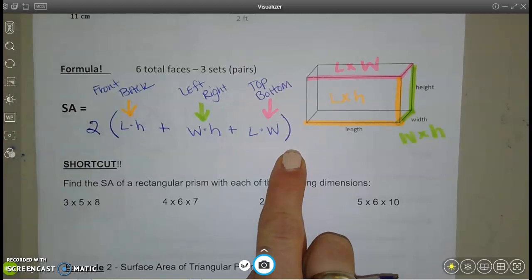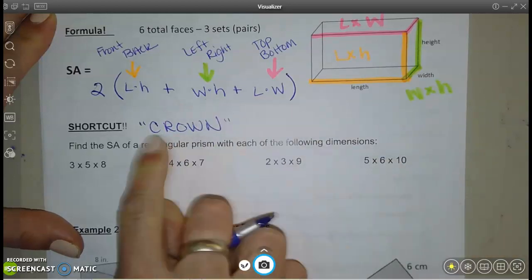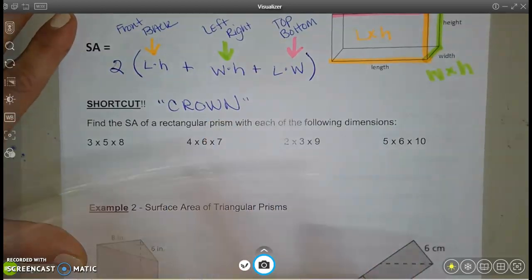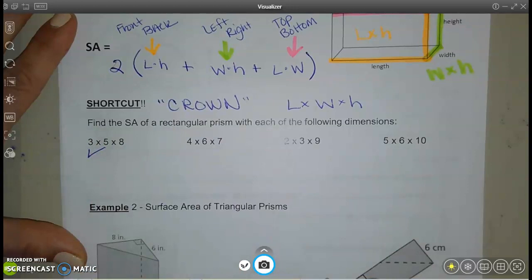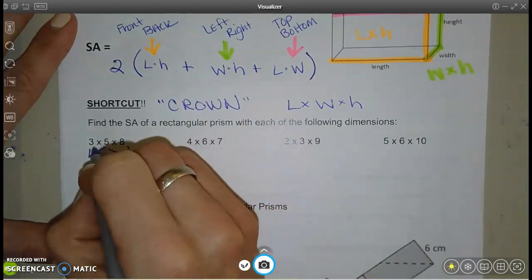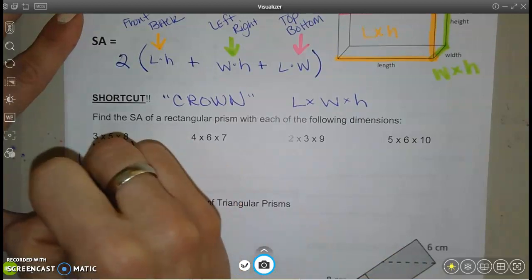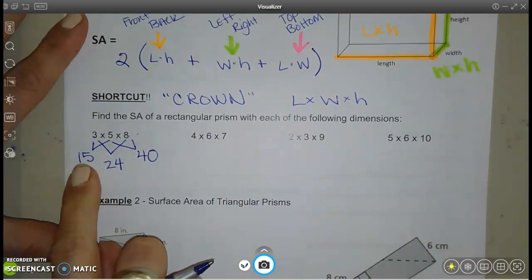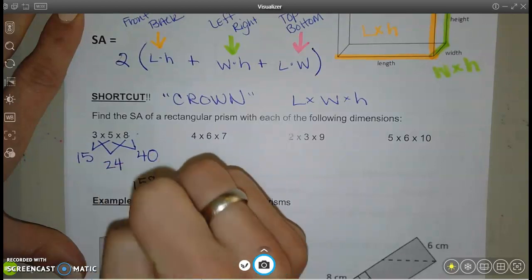This is a lot of times what you'll see as the formula, and we can use it as a shortcut. I call it a 'crown' — it looks like a crown. For a rectangular prism with dimensions 3×5×8, there are two of each face: 3×5, 3×8, and 5×8. Adding 15+15+24+24+40+40 gives 158 units squared.